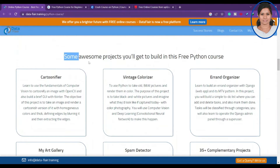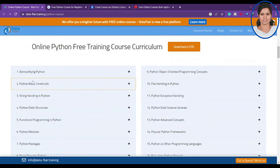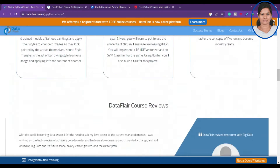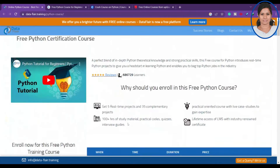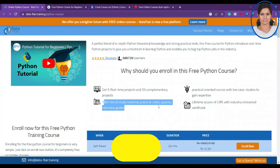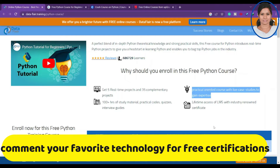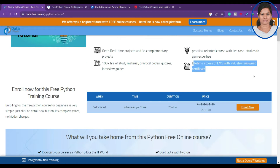You will also have real-time Python projects. You can read and understand what each project involves — don't jump to the projects directly; complete the course first. The deliverables include five real-time projects, 35 complementary projects, 100-plus hours of study material, practical quizzes, interview guides, practical oriented courses with live case studies, and lifetime access to the LMS.